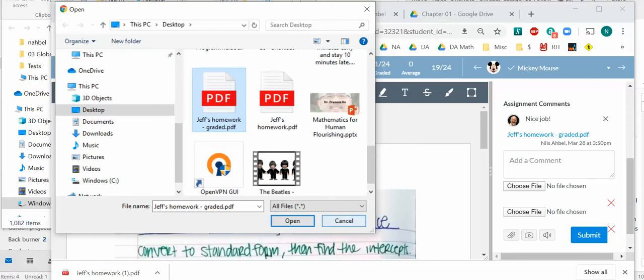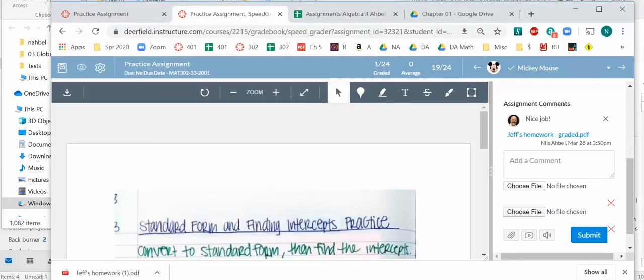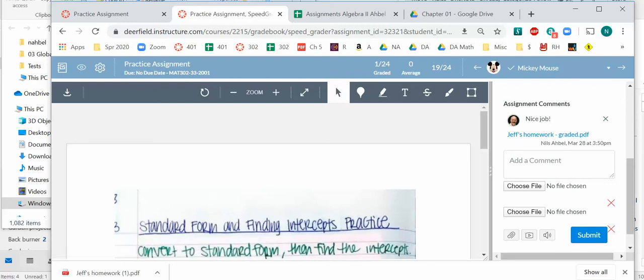open, whatever, and submit it. And when I do, then Jeff's Homework will appear there.